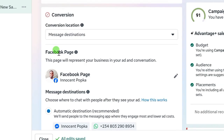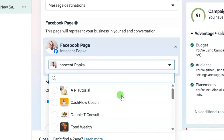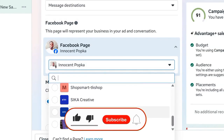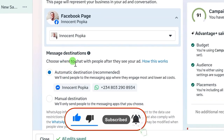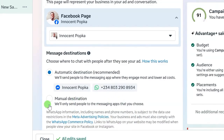To select WhatsApp, choose Message Destinations. When you click on Message Destinations, it will show here. Scroll down and you will see Facebook Page — select the Facebook page you want to run your ad on. For this video I'll use my page. If the page shown isn't the one you want, there is a drop-down button where you can see all your pages. Scroll down and you will see the message destination options: Messenger, WhatsApp, and Instagram.